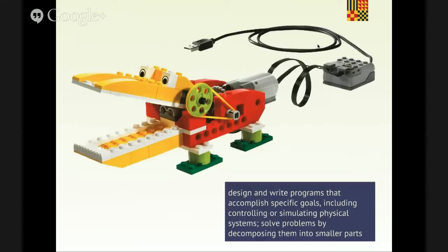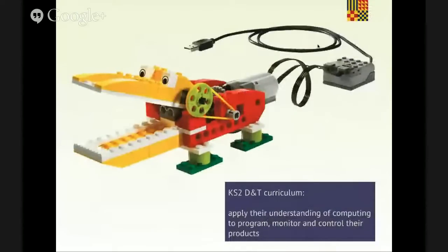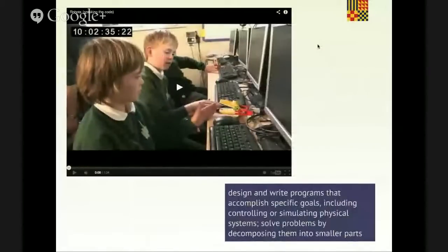Over on the design and technology curriculum, they need you to use control hardware — apply their understanding of computing to program, monitor, or control their products. Lovely to see that written into the D&T curriculum. The links between the two subjects are such interesting ones to explore. We then get into the detail of what sort of programming they should do. Use sequence, selection, and repetition in programs. Work with variables. Work with various forms of input and output. One of my trainees' work — Sam — is doing something like Education City or Mathletics. Essentially this is Skinner and behaviourism: stimulus, response, reward. Sam's having a go at making his own educational game using Scratch.